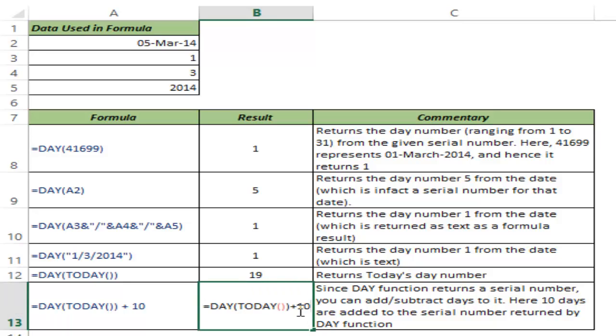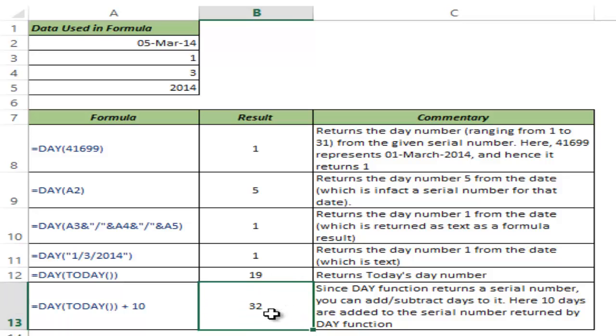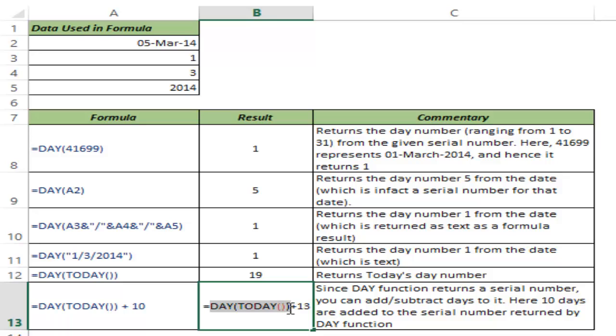What happens if I add 13 to it? It gives 32. Be cautious—while the DAY function itself does not return a value higher than 31, if you do calculations using it, the result can exceed 31. Just be cautious while using it.